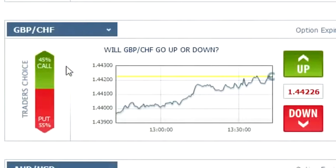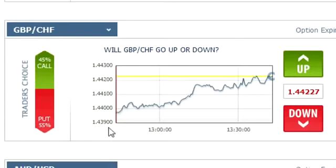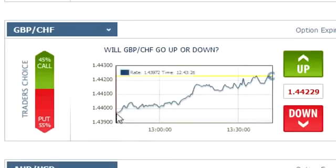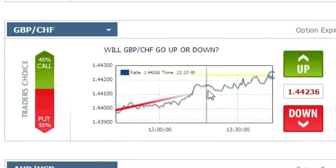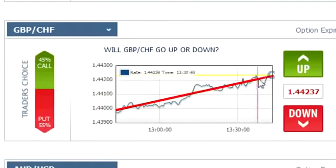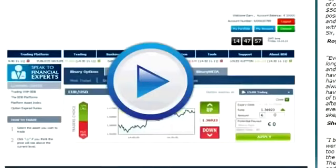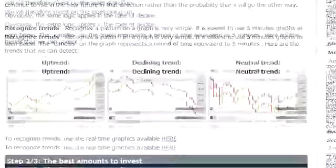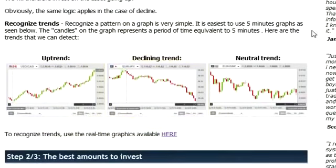So how will you know whether to choose up or down? We are going to use a very simple method used by professional traders called Graphic Trends Analysis. According to the system, there is a higher probability that an asset will continue its direction rather than reverse it, and we can analyze its graphs and recognize its trends. There are three main types of trends: an uptrend, a declining trend, and a neutral trend. I'll do my best to demonstrate what these trends are all about.